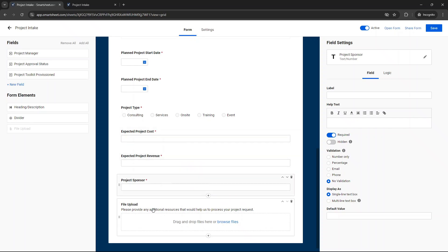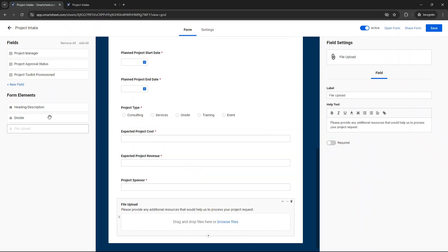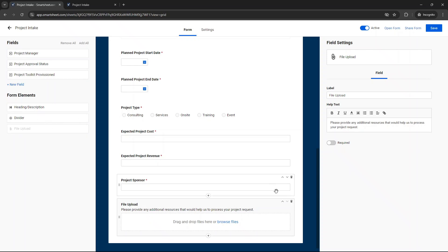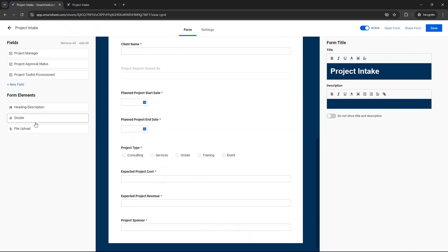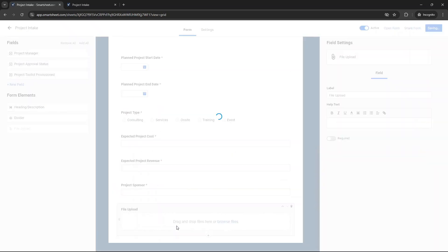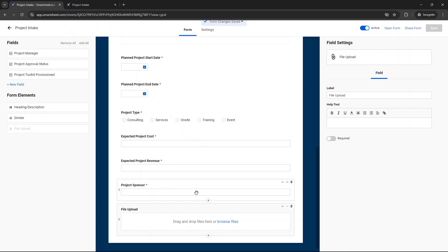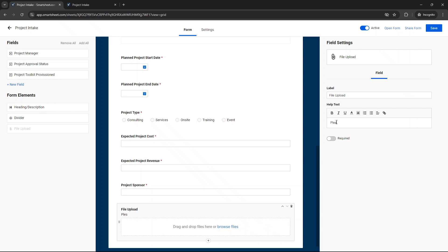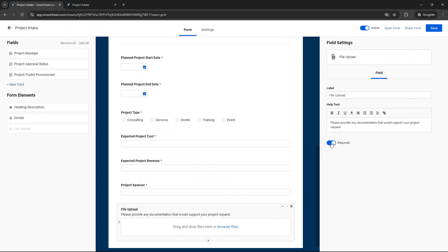Now, the other thing I've done at the bottom is I've put the file upload. So if I took this off, then you just, let me just take it off. You just basically drag it to the bottom. And what that enables you to do, I've lost the text there. But what that enables you to do is, you know, you could say something like, please, please provide any documentation that would support your project request or something like that. So that could be, I don't know, that could be the business case as an example. They could upload the business case here. And you can have that required or not required. It depends on what you kind of want to do.